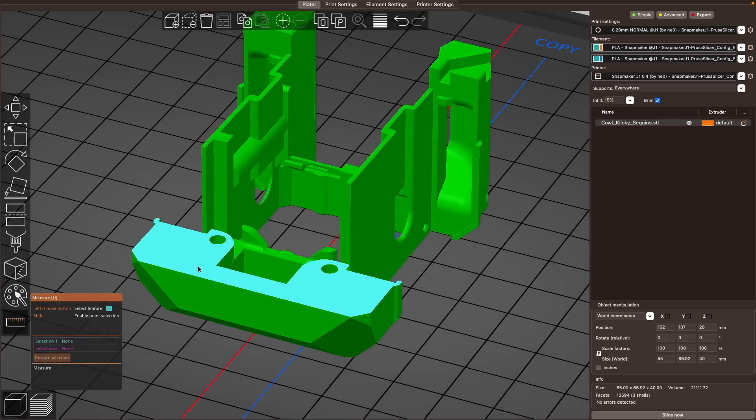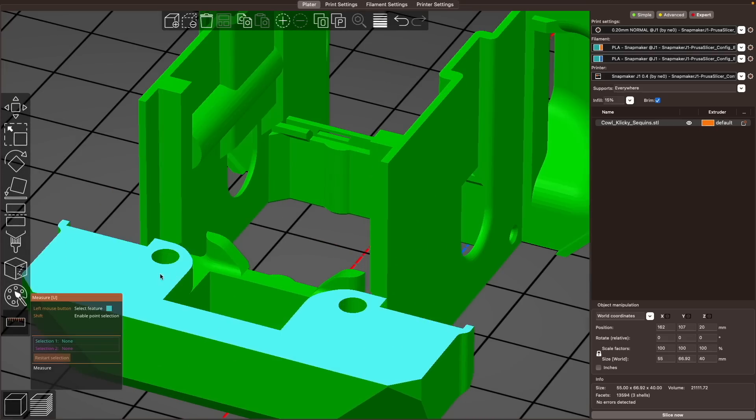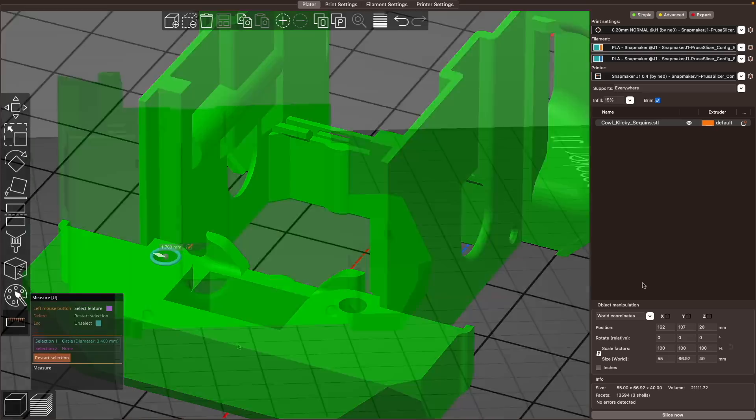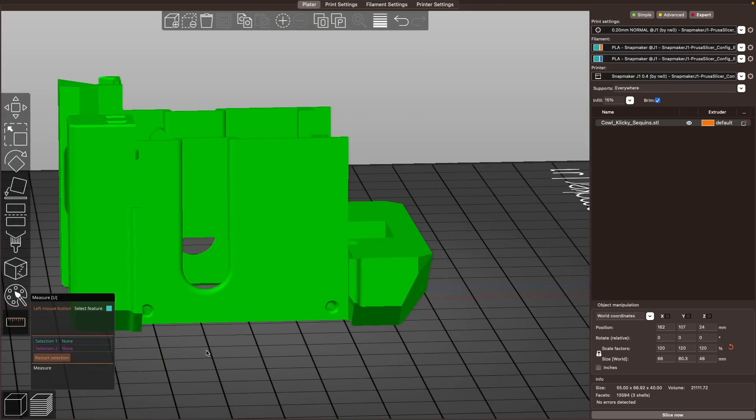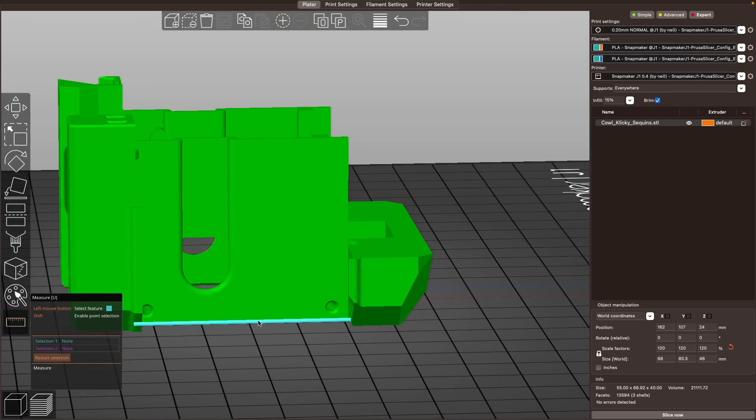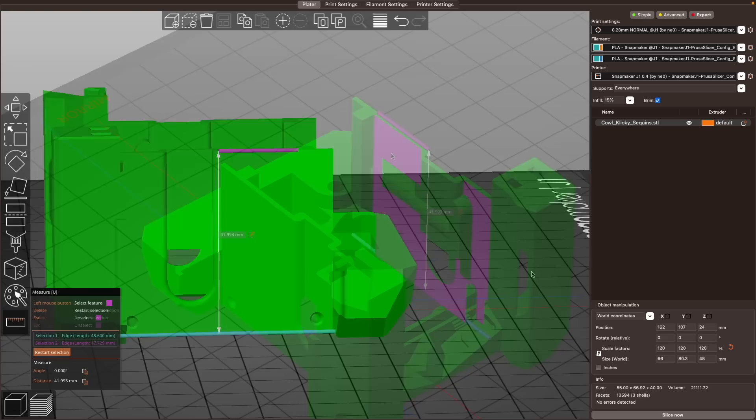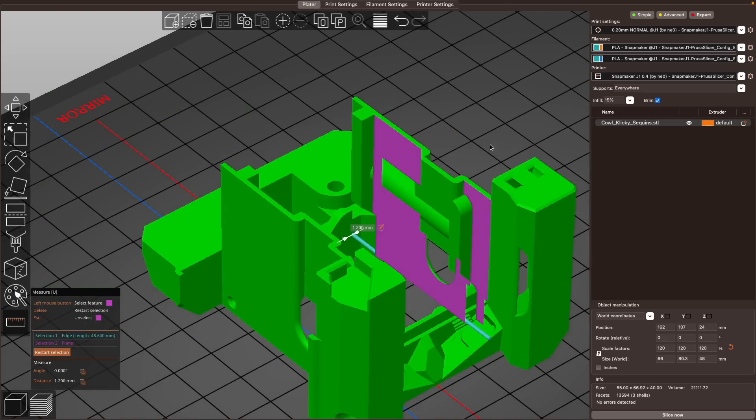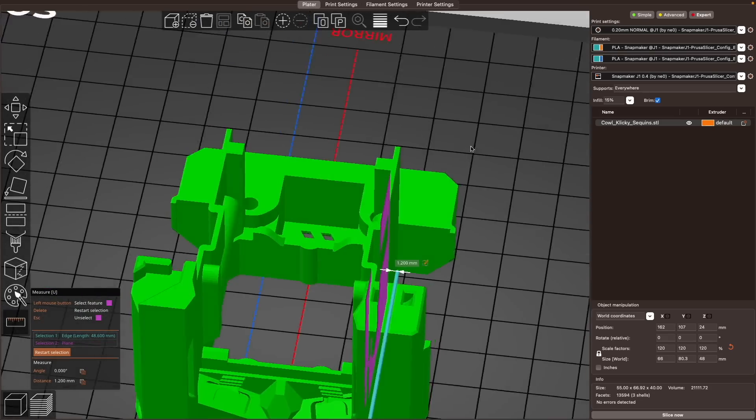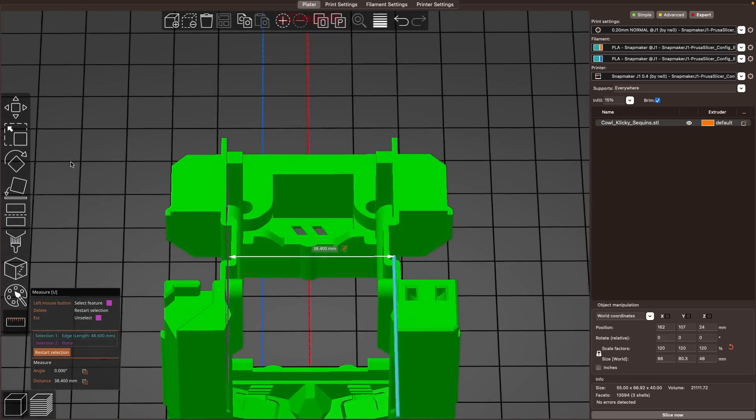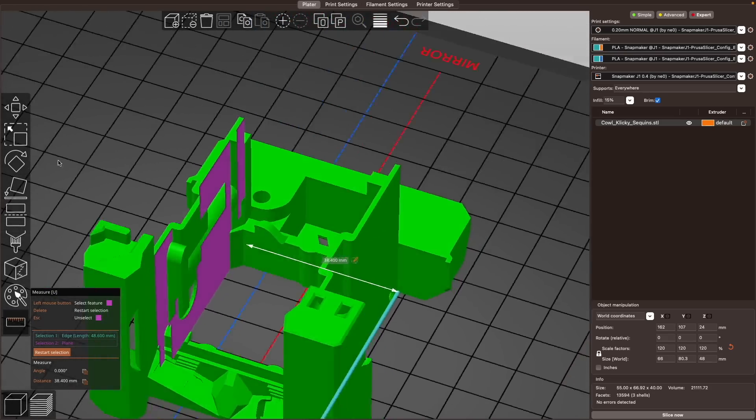Next up, we have the measurement tool. For anybody printing functional parts or parts with strict tolerances, this can be a lifesaver. On more than one occasion, I've downloaded a part only to find out that the measurements don't work for my specific piece of hardware. The measurement tool will quickly let you verify points, edges, circles, and planes of models directly from your build plate preview.